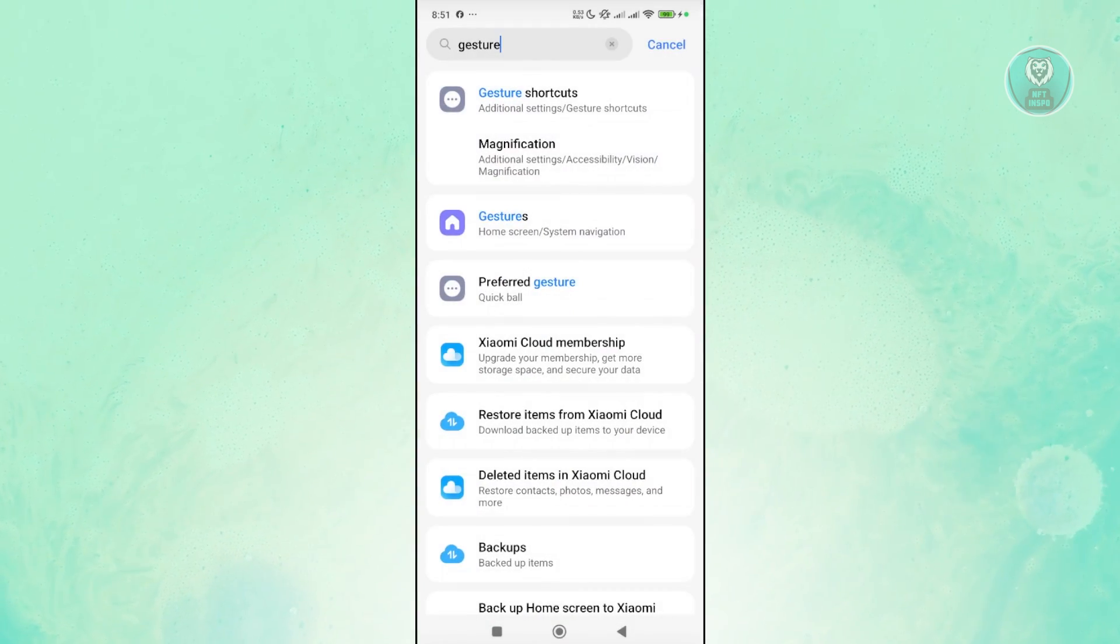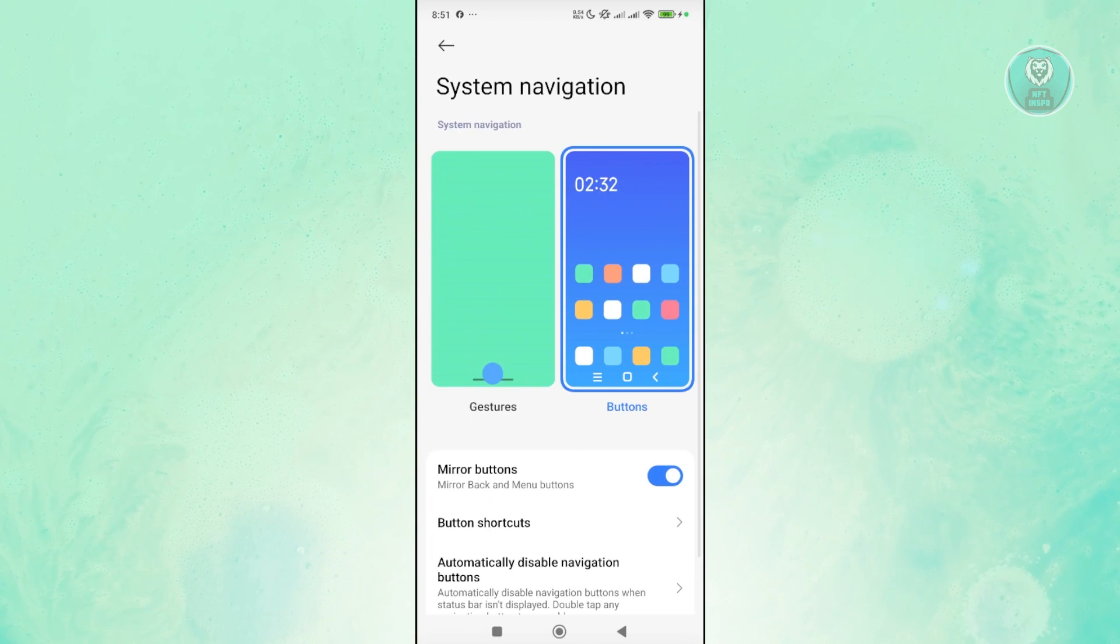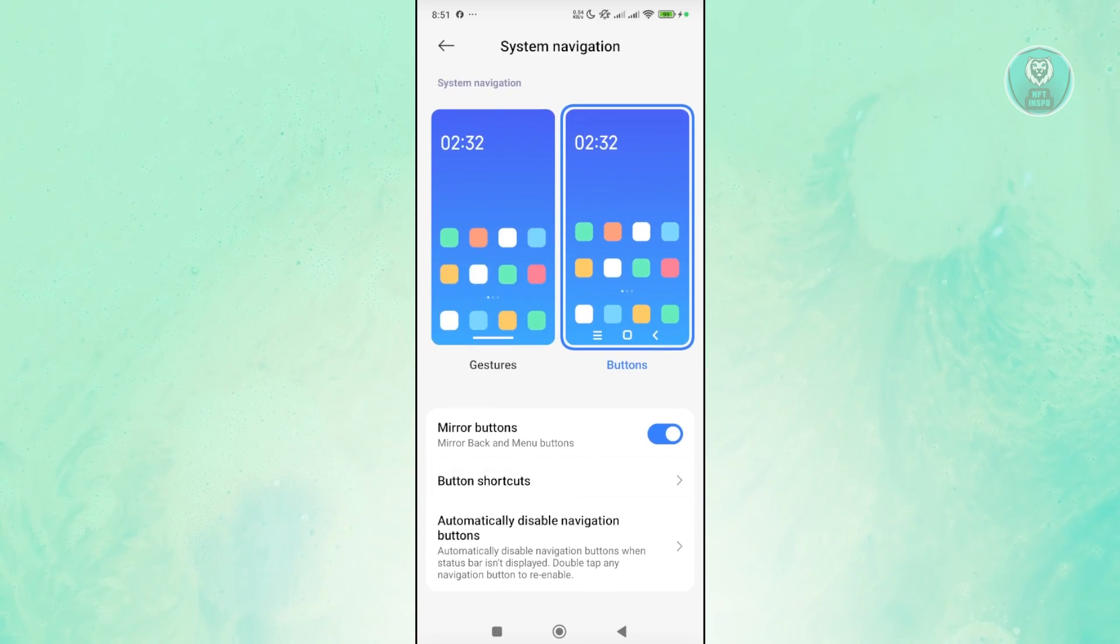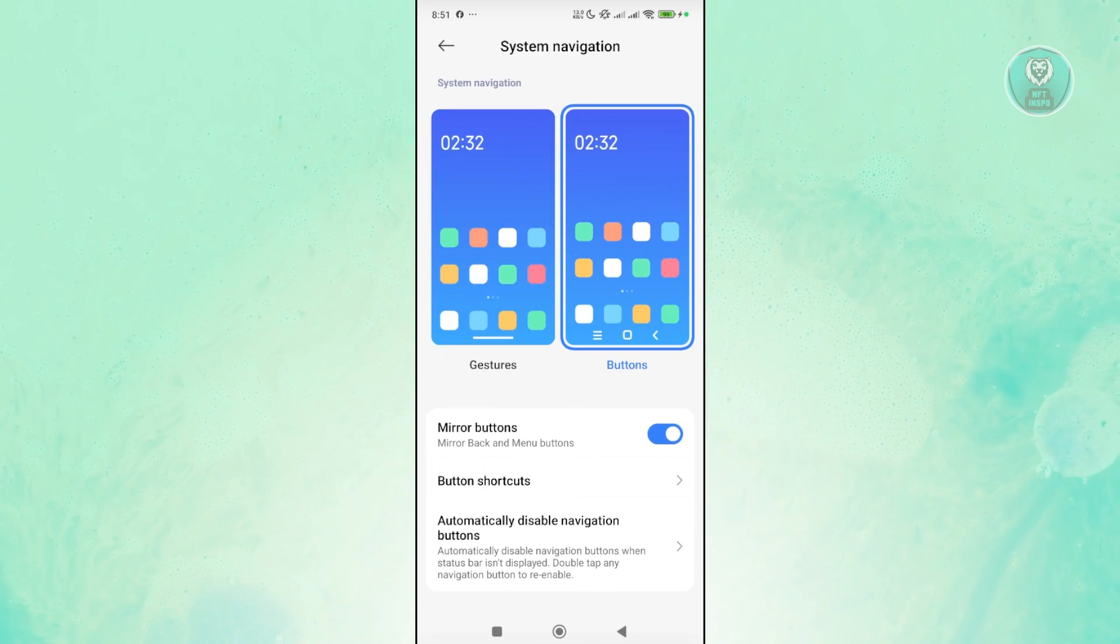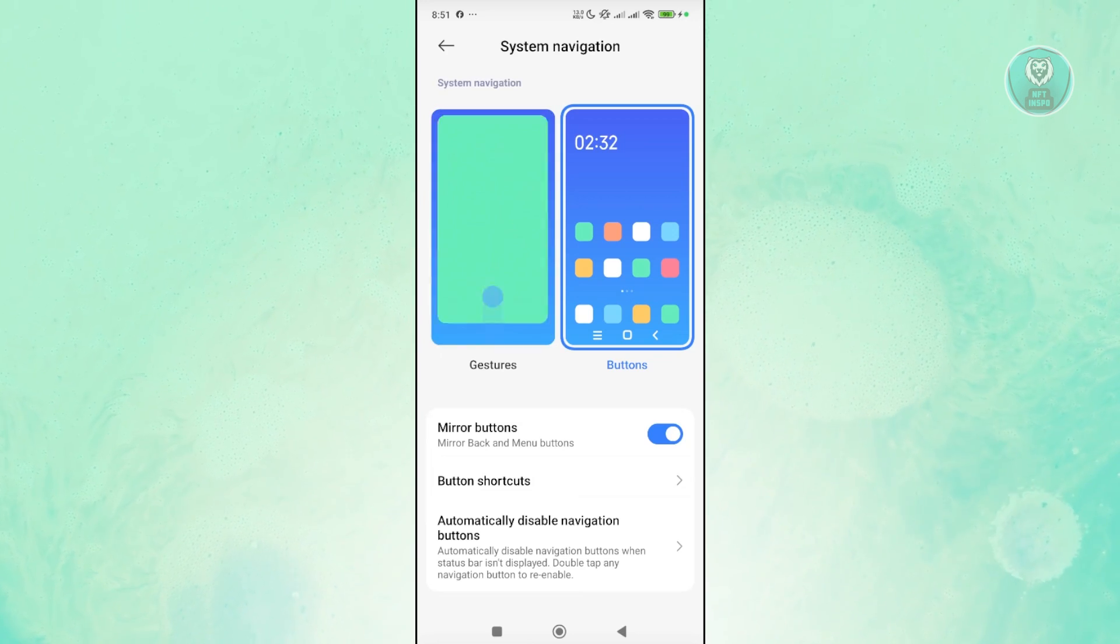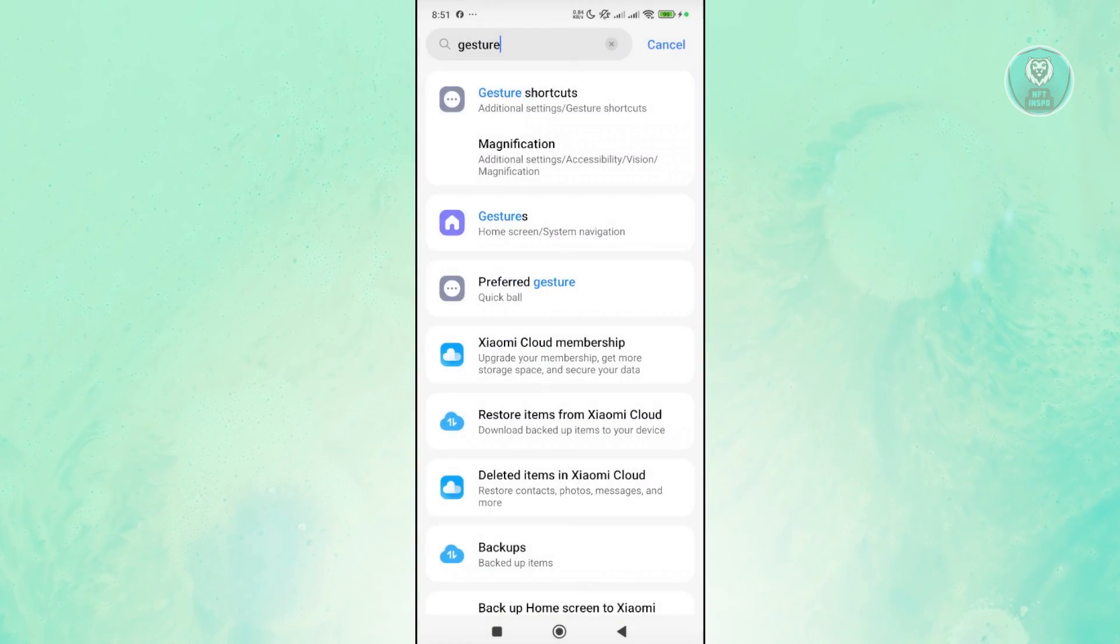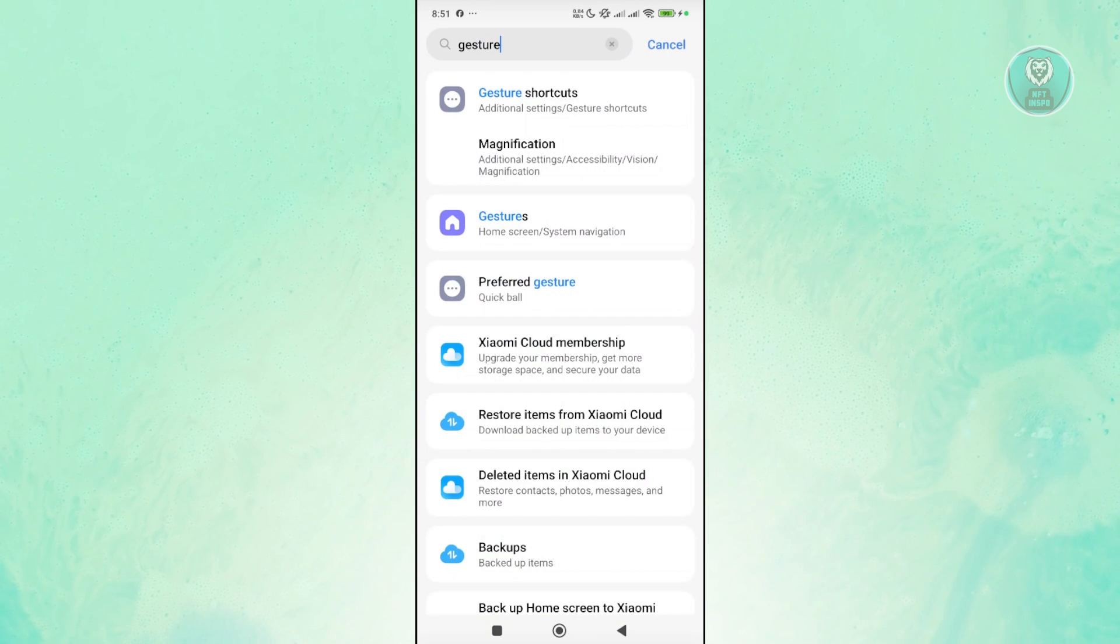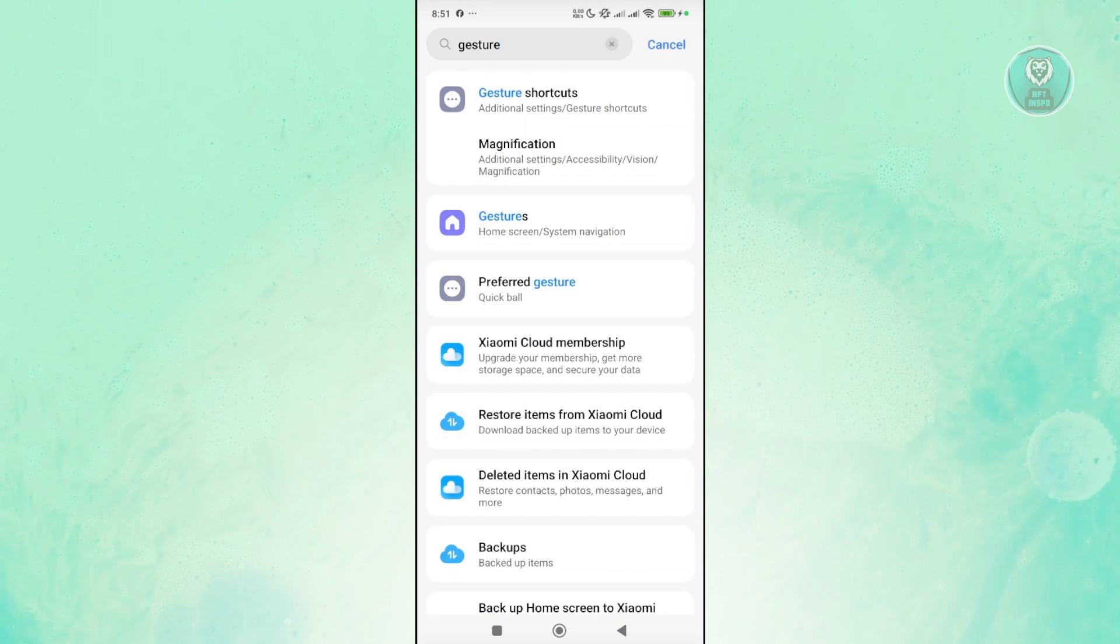Also, you may want to go to your gestures section. From here, you may want to switch over to buttons instead. So you can choose buttons instead of gestures. By the way, the options or settings here might be different for you depending on what device you're currently using.